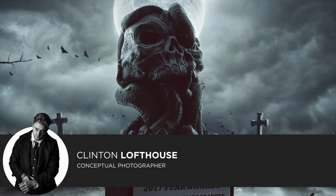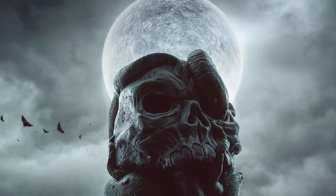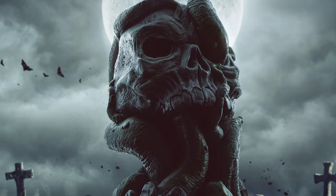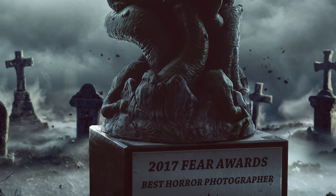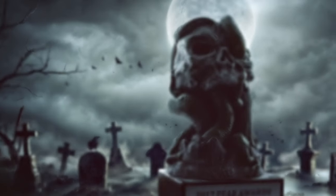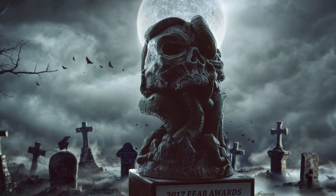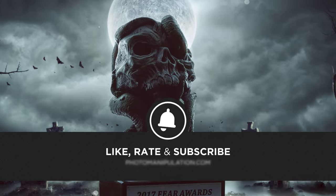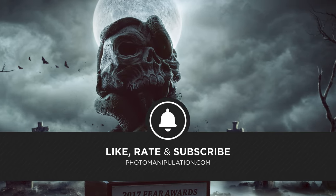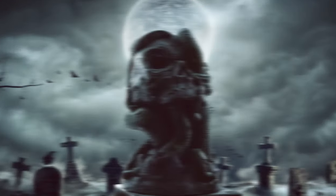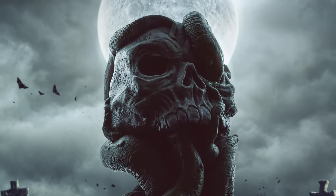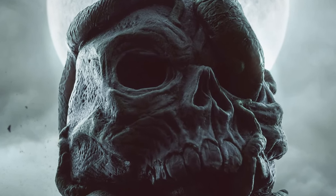Hey gang, my name is Clinton Lofthouse and you're tuned in to photomanipulation.com. If you're new here, welcome. We're not your typical Photoshop channel. We specialize in photo manipulation, digital art and advanced Photoshop techniques. If that sounds like your kind of thing, be sure to like and subscribe as we put out new videos Monday to Friday. It's free, easy and really supports the channel. Let's roll the video and enjoy.